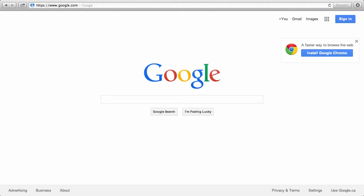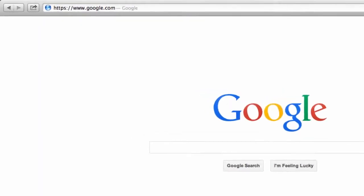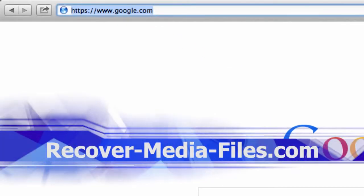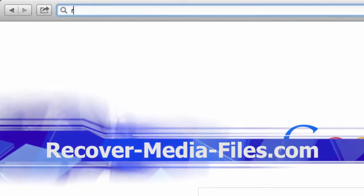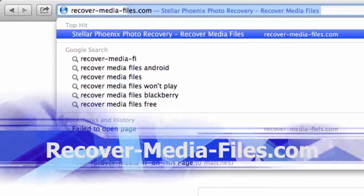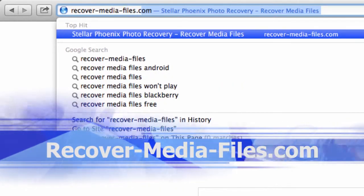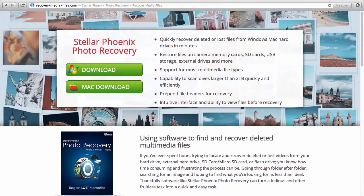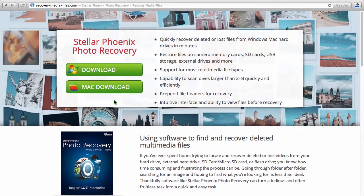What we are going to do first is click the link in the description box below to visit the website recover-media-files.com. Once there, click on either the Windows or the Mac download button. Once the file has finished downloading, install it on your computer.